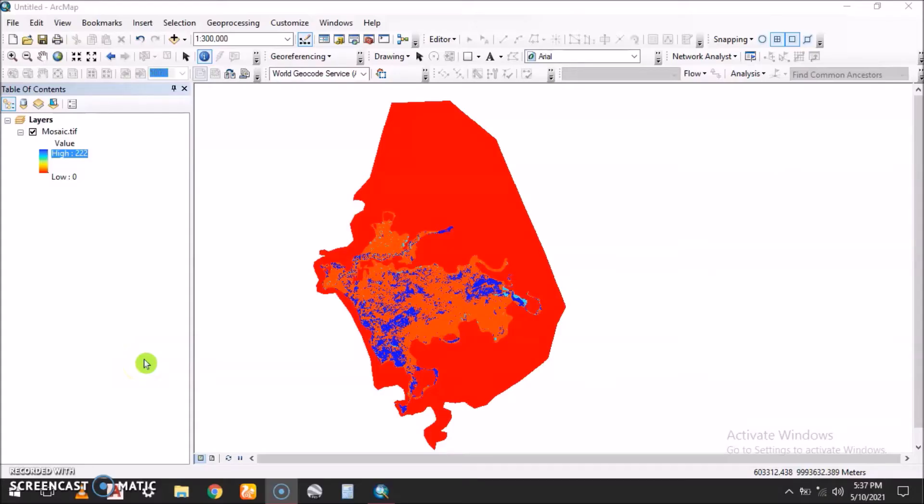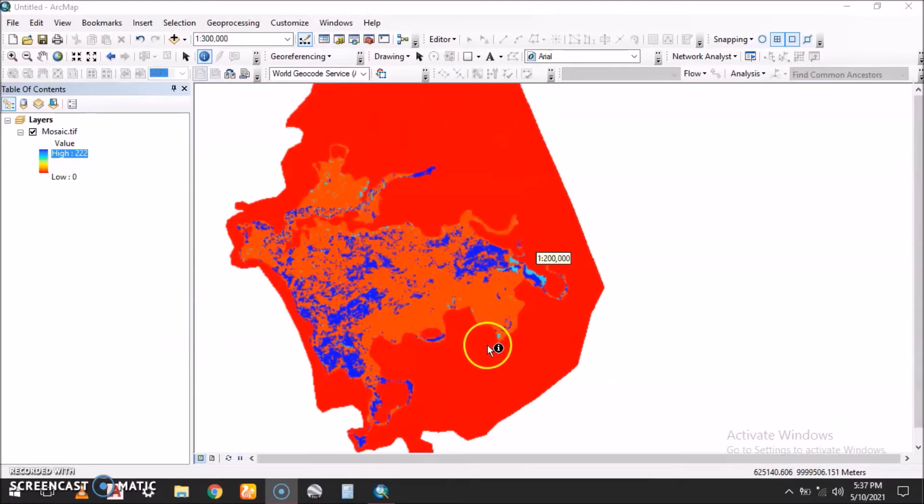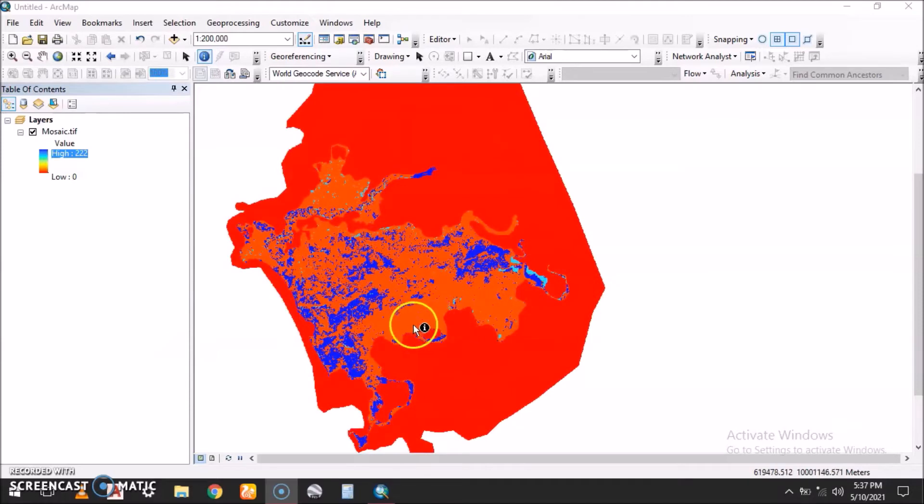Hello, welcome again to GeoScreen. In this section, I want us to look at how to set zero values to null. As we can see, we have a raster dataset here, a TIF file.